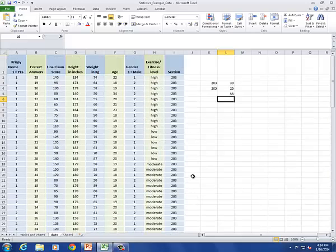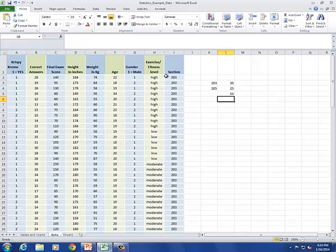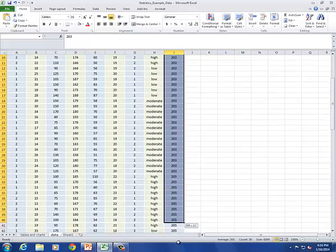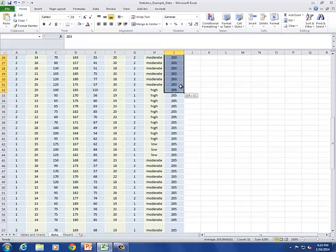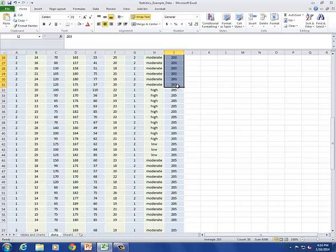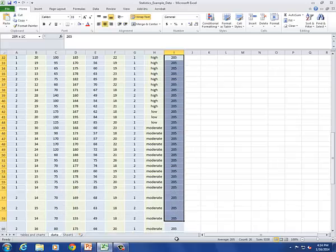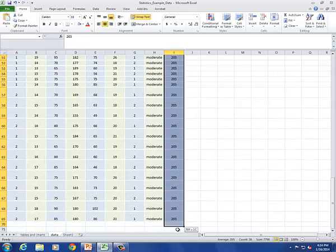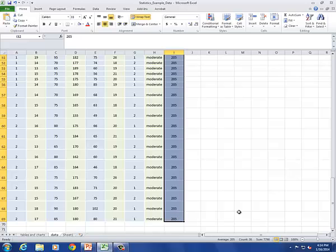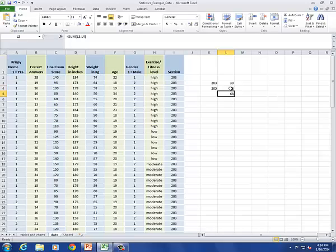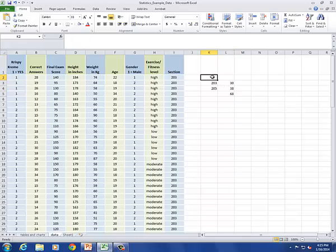I think I missed some of the 205s. But let's just start over with the 203s. That's accurate. There's a count of 30. And with the 205s, I missed some people at the bottom. The correct count was 38. So I'll change this. The nice thing about using that Auto Sum function is that it automatically updates. So now I have a correct count of 68.